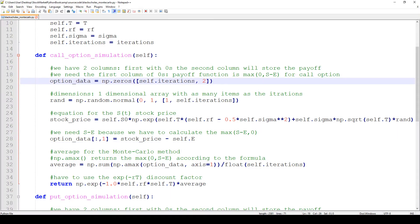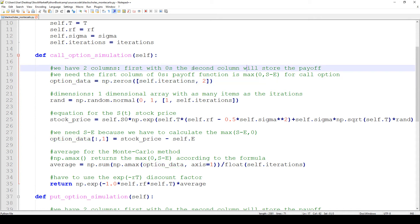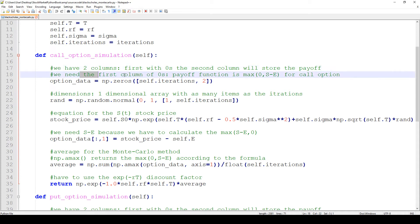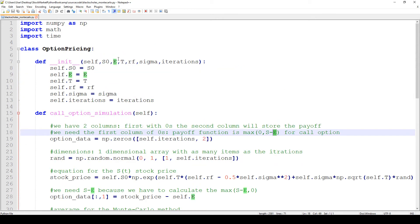First we are going to generate a two-dimensional dataset. The first column will contain zeros and the second column will store the payoff. We need the first column of zeros because the payoff function for a call option is max(0, S minus E). So the first column stores zeros and the second column will contain the stock price minus the strike price.